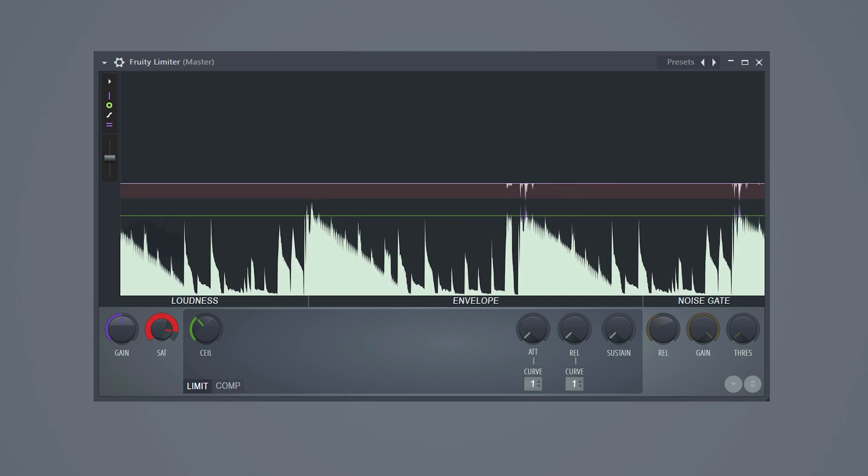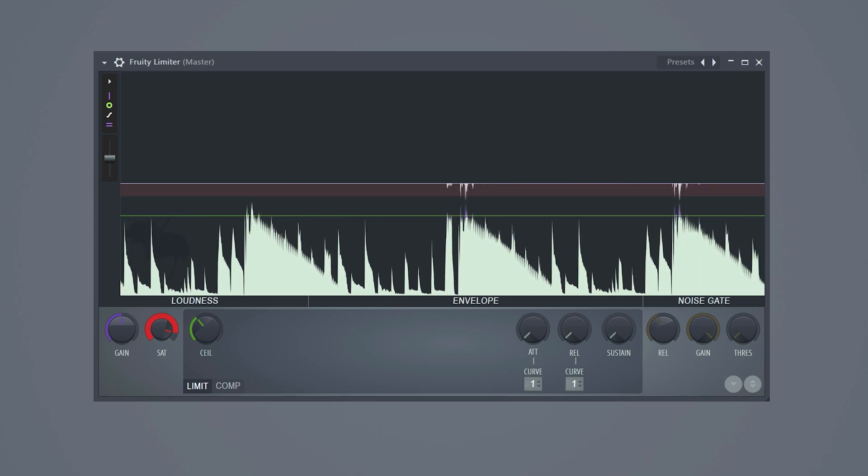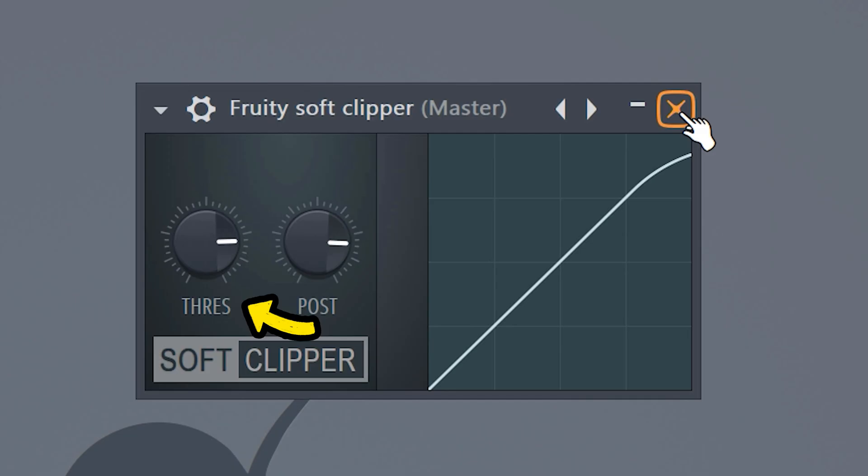Then play with the saturation. You can compare this knob with the threshold of the soft clipper, by the way. Now, these five fixes will definitely make your beats sound better. But we're not finished yet.